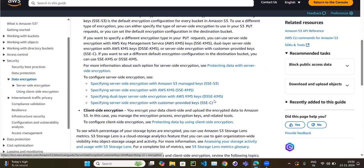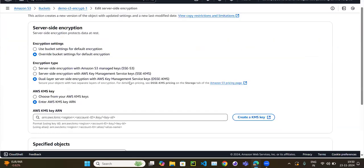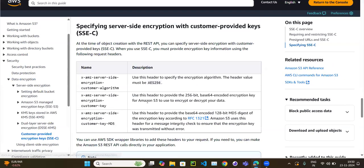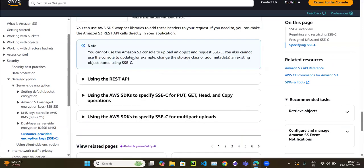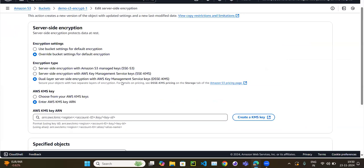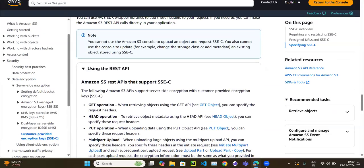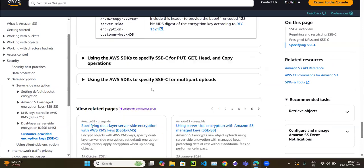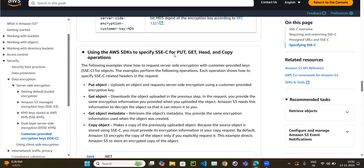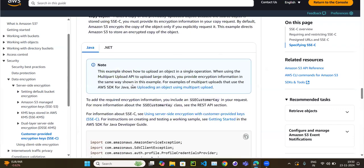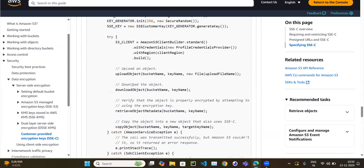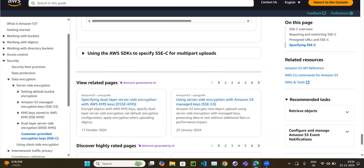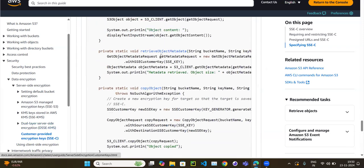The fourth option is SSE-C — server-side encryption with a customer-provided key. This option appears in the official documentation, but is not available through the AWS console. If you want to use it, you must use the REST API or an SDK such as Java. A code example is provided in the documentation.